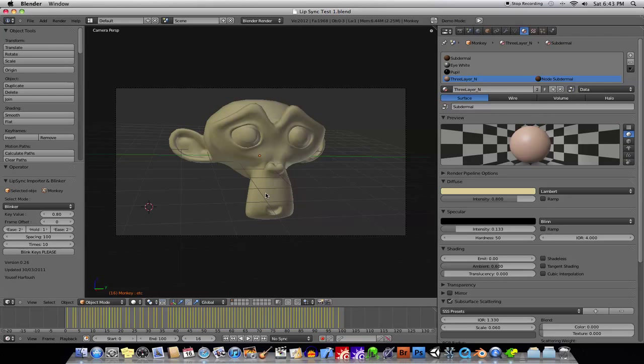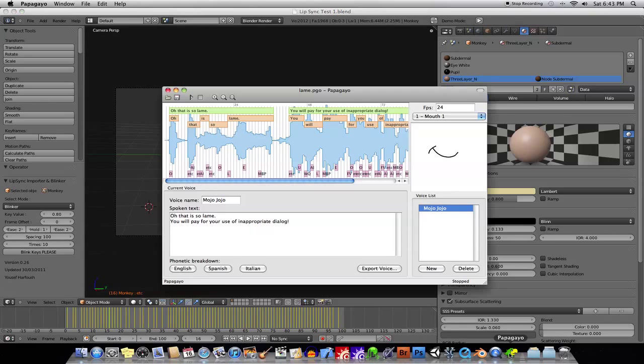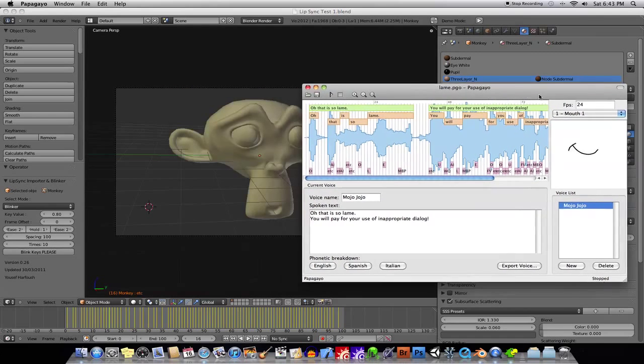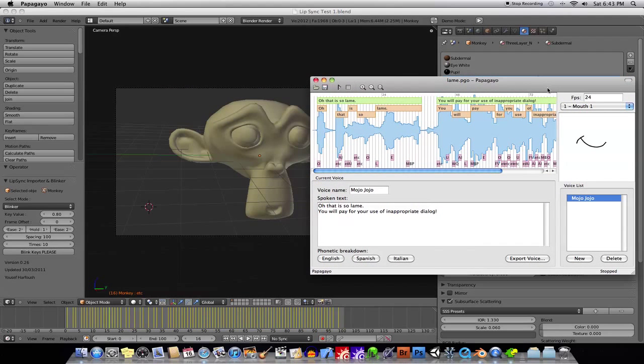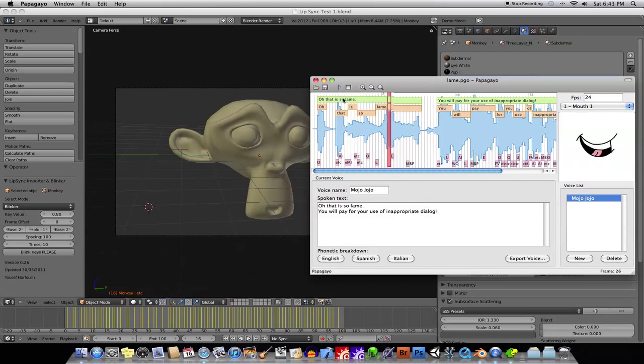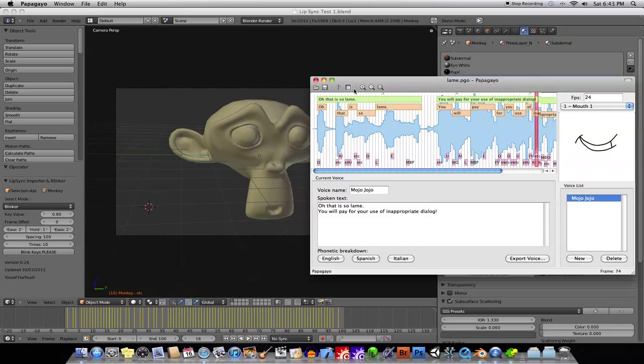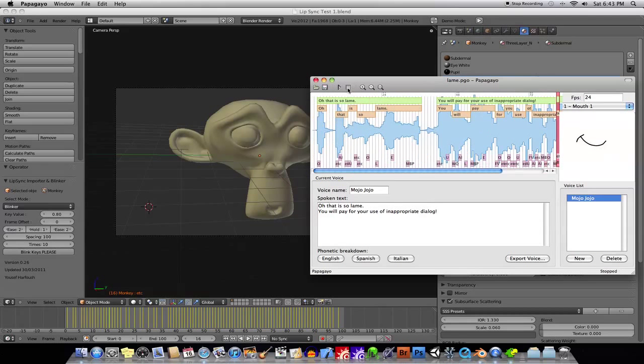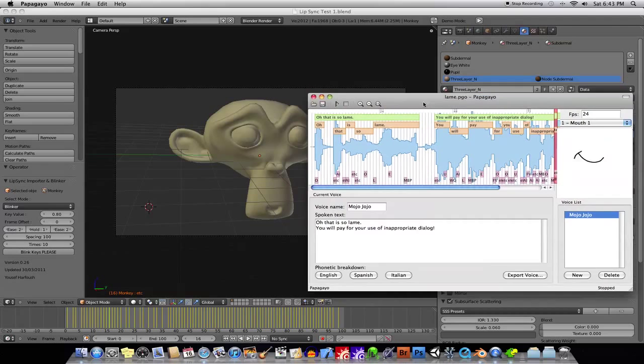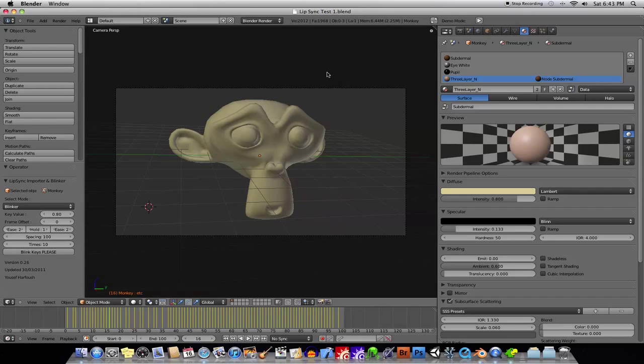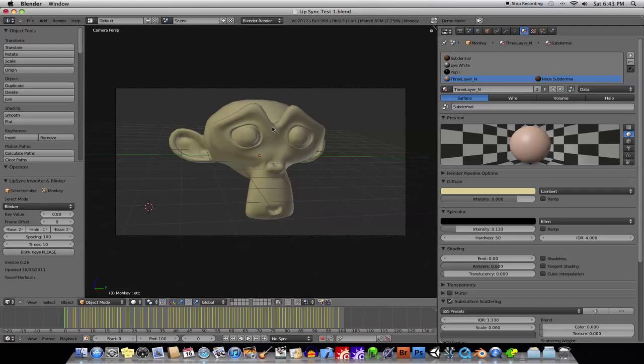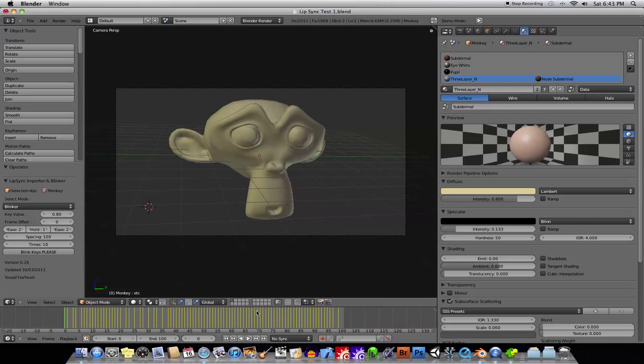Okay. There's a little bit of setup, but I'll show you how it goes. So, here is the original Papagayo. Okay, let's just play this. Oh, that is so lame. You will pay for your use of that appropriate dialogue. Okay, well, and here we're going to put it into Blender here, and it's, I guess, appropriate that the monkey here is doing this because it's Mojo Jojo from the Powerpuff Girls is, in fact, a monkey.